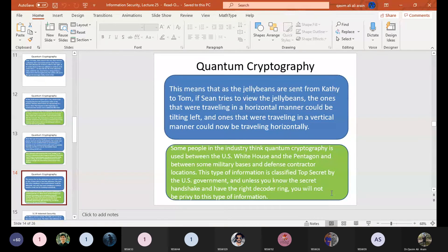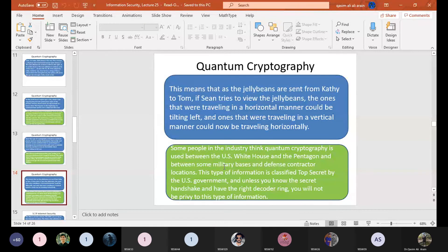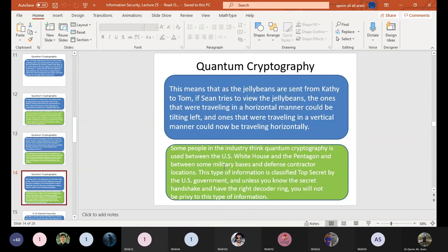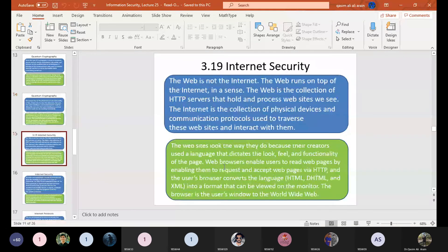The US White House and Pentagon are very top-level, secure organizations. They may not be using normal cryptographic techniques like symmetric encryption, which might be compromised. They are thought to communicate using quantum cryptography so that nobody can compromise their communication. That is the basic idea of quantum cryptography. If anyone has a question, they may ask before we start understanding internet security.